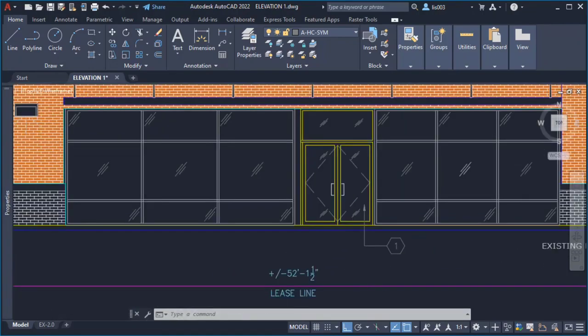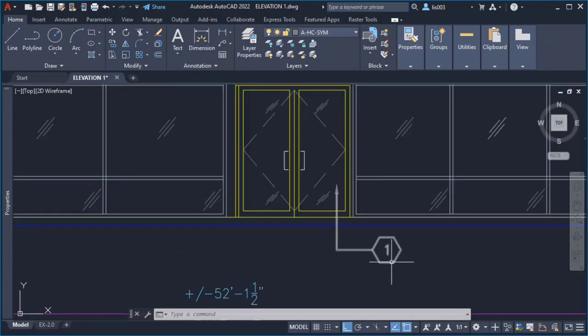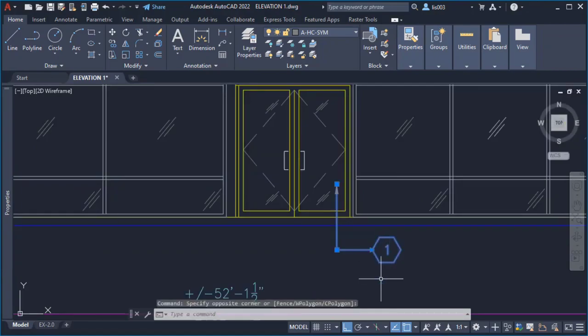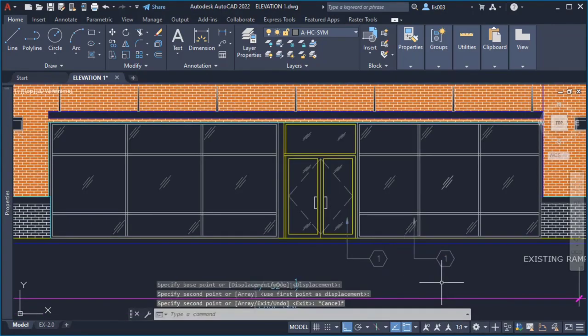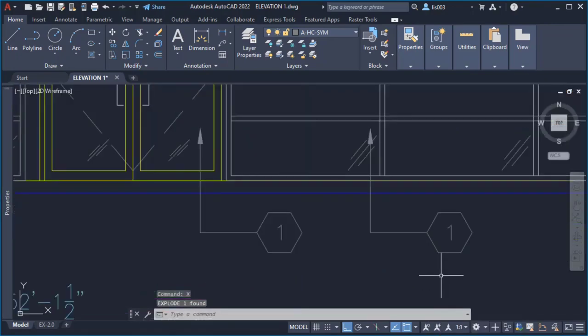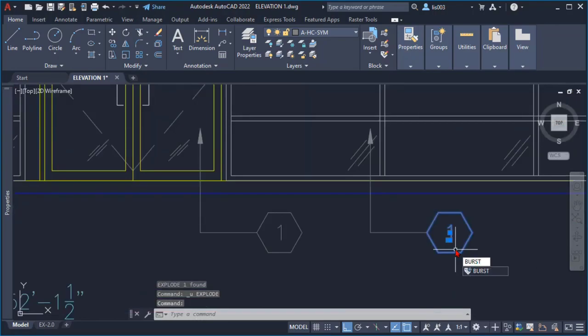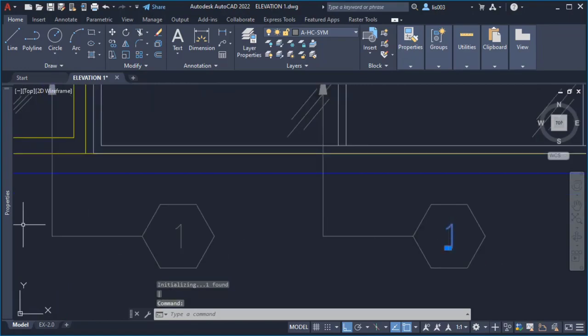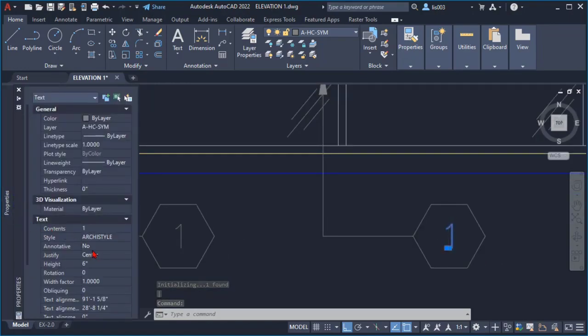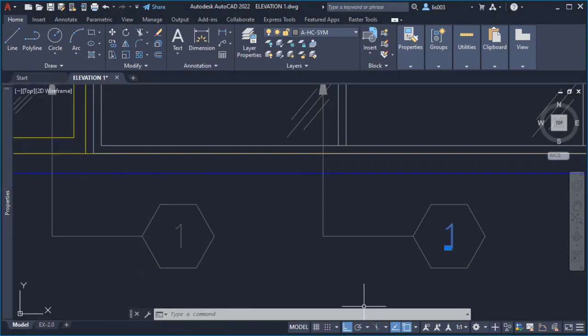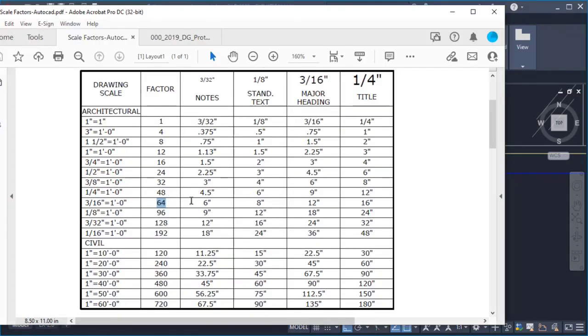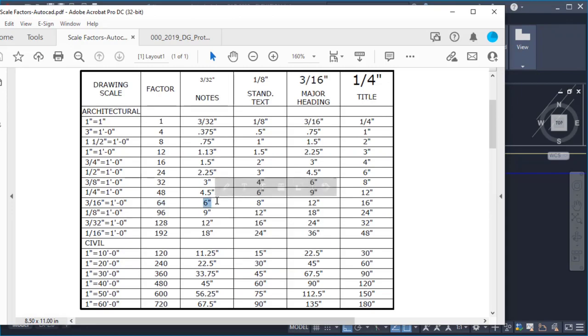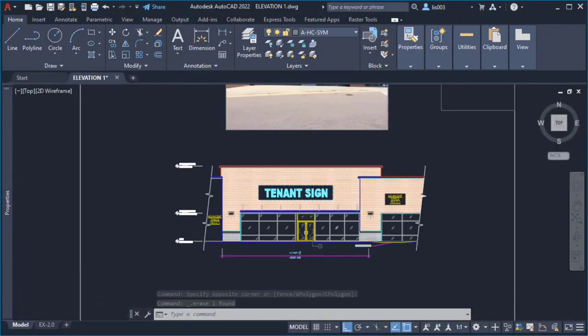And this would be the right size for your specific viewport that you were using. In order to verify this what I did was copy one of these to the side and simply explode it using the explode command. Once I did that and using the burst command to explode this block, I selected the text and went to the property palette and here checked the height and it was 6 inches. And again this confirmed based on my scale chart that 6 inches was the correct height for my notes.